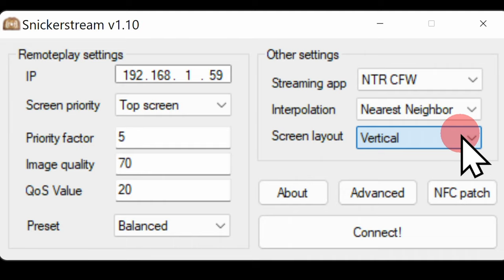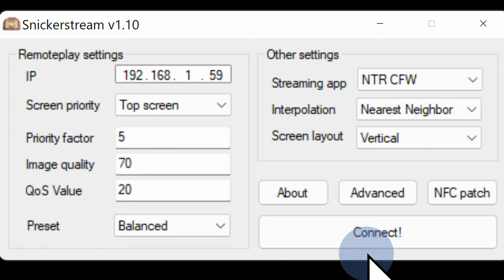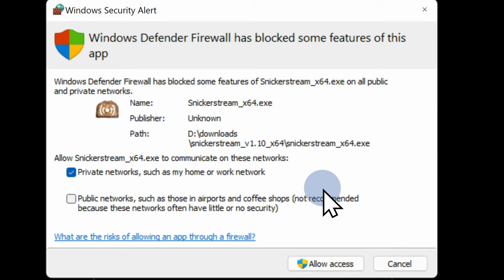To start the streaming process between your device and the computer, click on connect to continue. You'll probably get a pop-up message from Windows Firewall requesting access. It's your network, your devices, so everything's good to go. Click on allow access in the bottom right corner to continue.